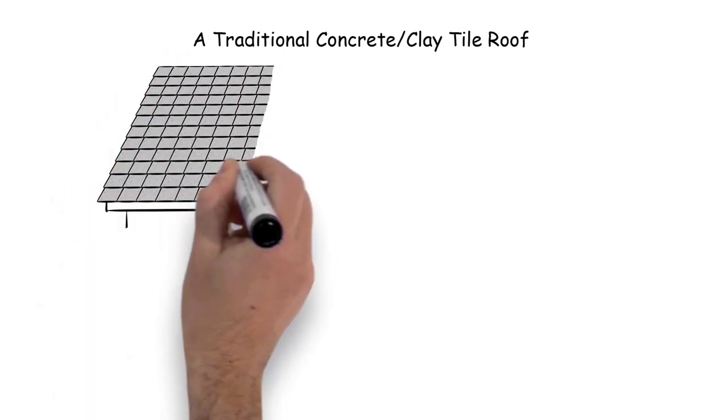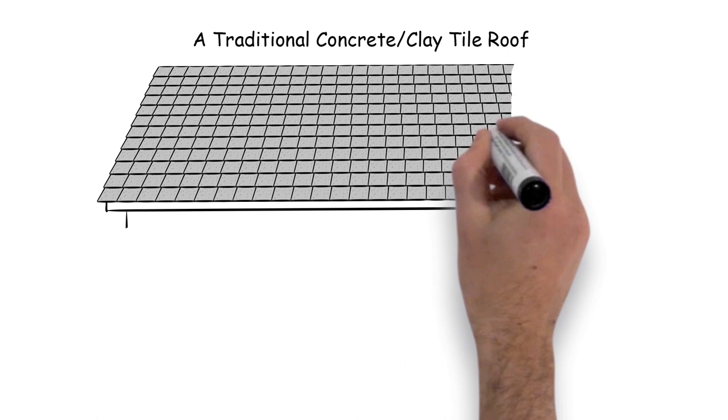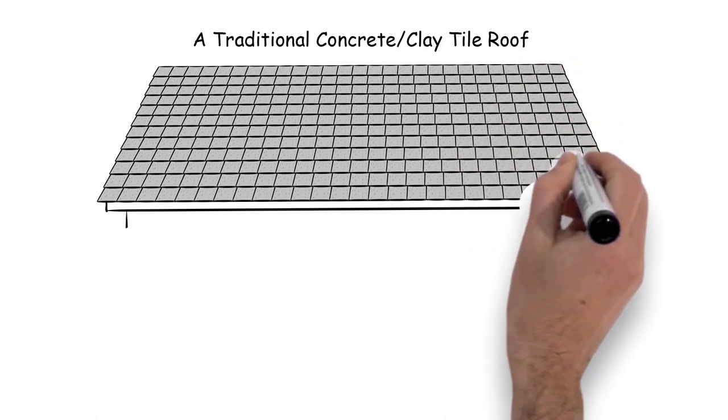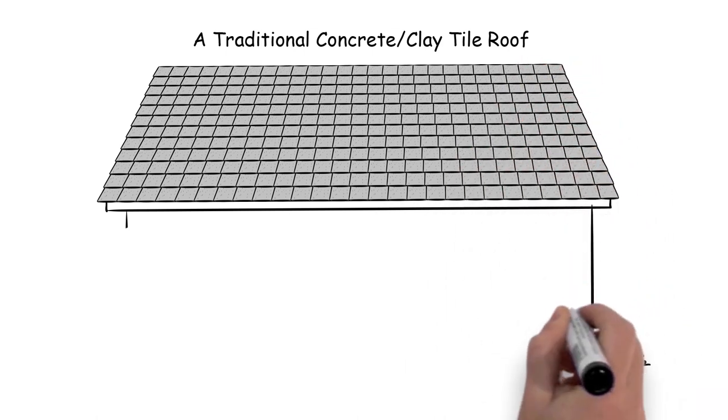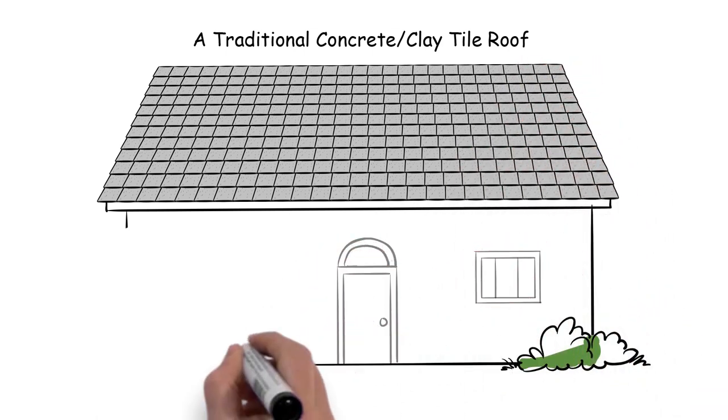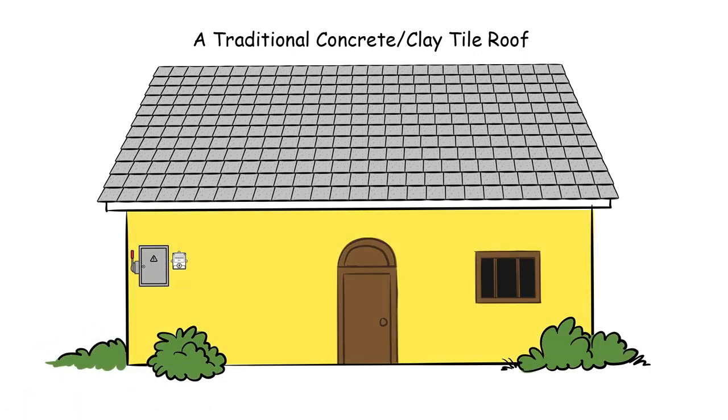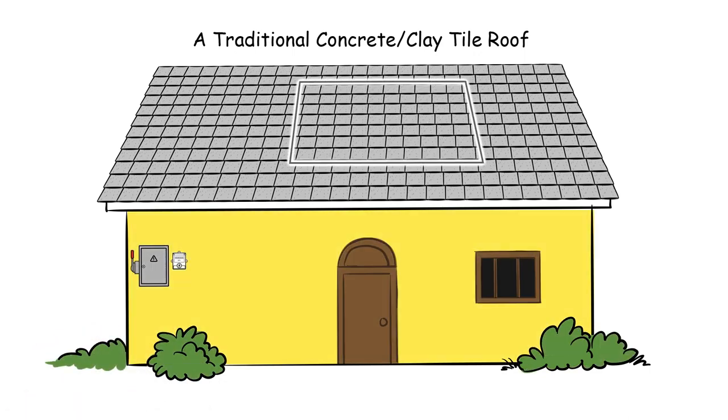This short video will demonstrate just how easy it is to use solar integrated roof tiles to upgrade an older existing concrete tile roof to a solar tile roof.